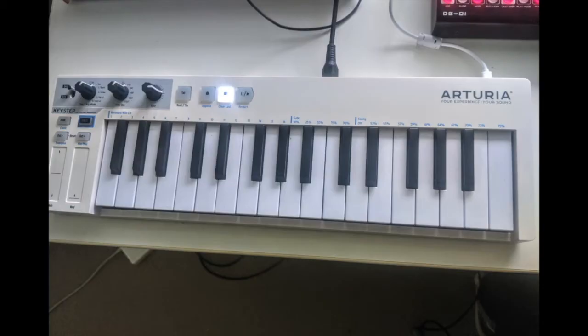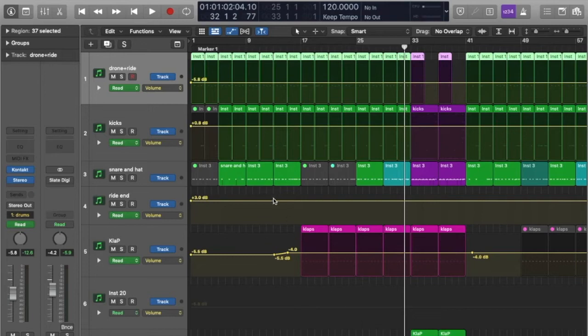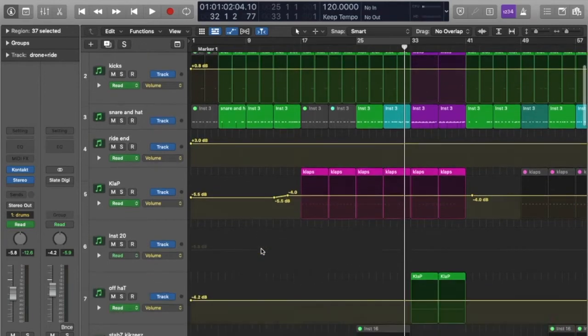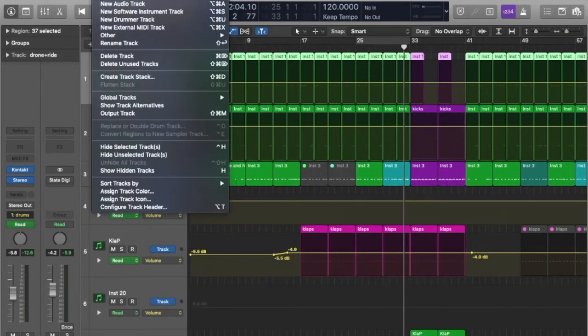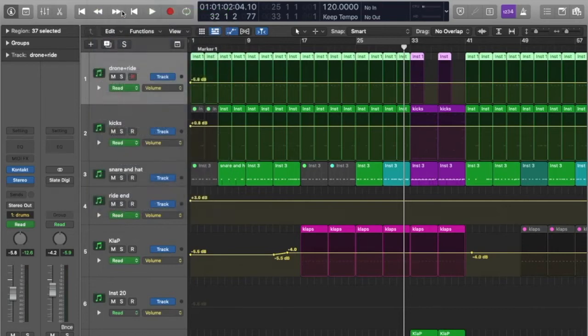With the MIDI controller plugged into our computer, I can now choose a digital instrument and begin to make a beat. To do that in Logic, I select New Software Instrument Track.